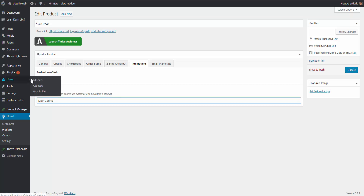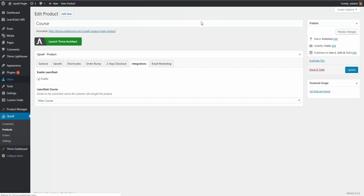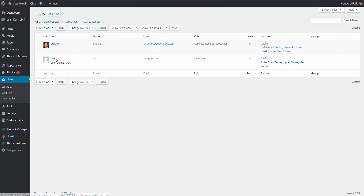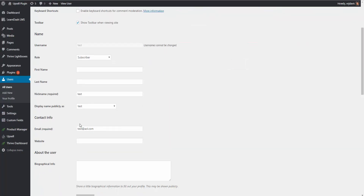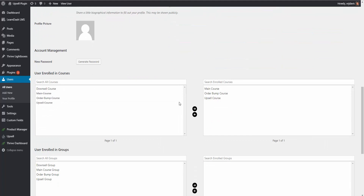If we go to our users and look at the test user we just created a purchase with, we can view what courses they're assigned to. Out of the four courses we created, in that test purchase we purchased the main product, the order bump, and the upsell. So as you can see, they're assigned to those three courses — the only one they're not assigned to is the downsell course. Every single product can be assigned to a specific course on a per-product level.